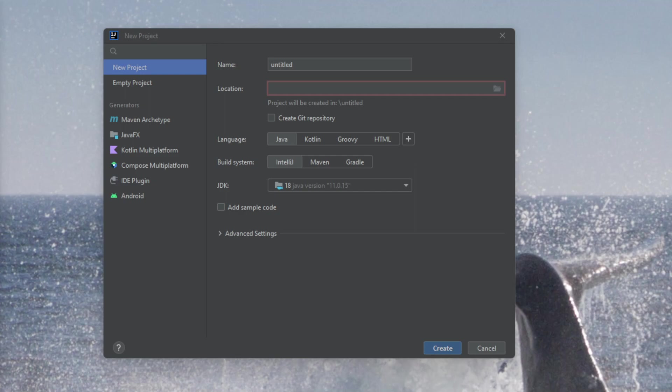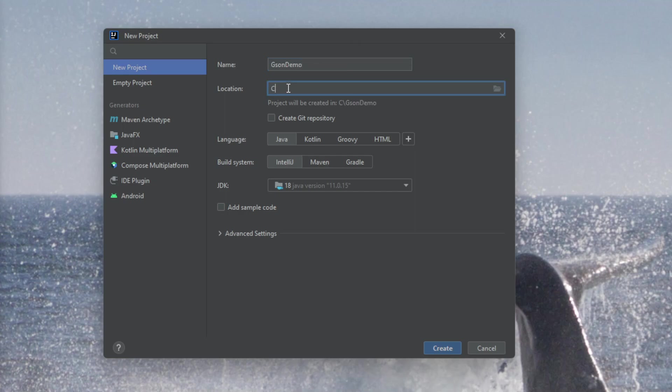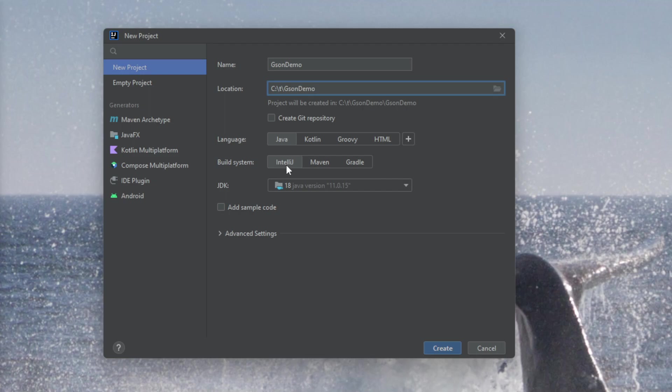So first, we're going to create a new project. I'm going to call this project json demo, and I'm going to put it inside of a folder on my computer, c:\t\json demo. Now the type of project I want is a Java project, and I'm not going to use Maven or anything else for that, so I'm just going to use the standard IntelliJ build system.